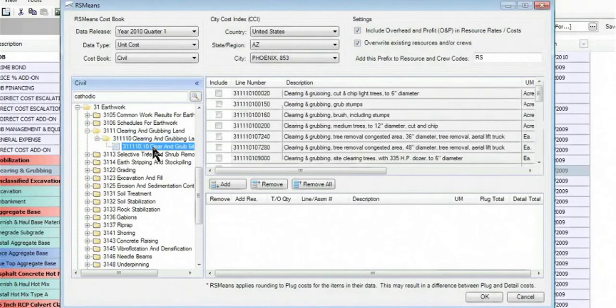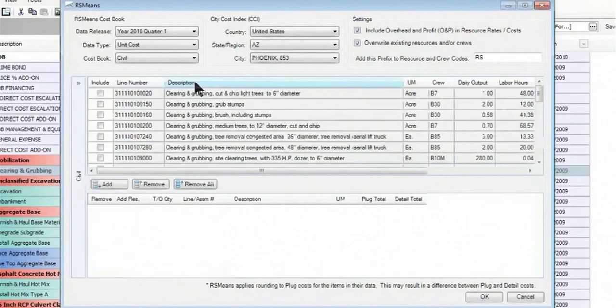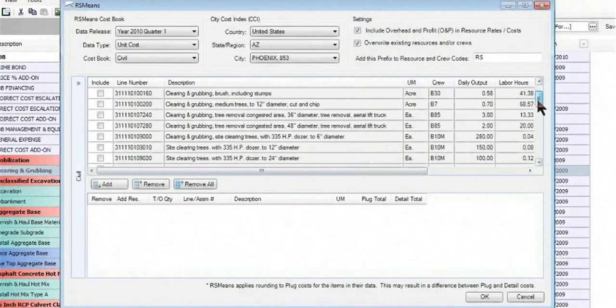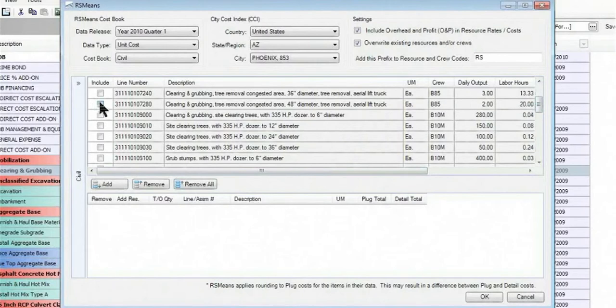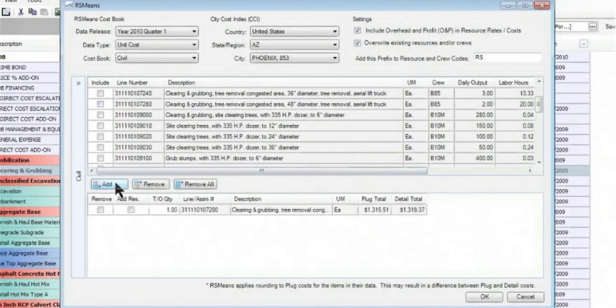So for clear and grub site, once I've drilled in far enough on the left, I can then minimize that down and find the right parameters, the right variables for clearing and grubbing that match what I'm doing. In this case, we're going to do regular clearing and grubbing with some removal of trees, 48 inch diameter. I want to add that item, which I simply do by hitting the add button here below, and it brings in that item.